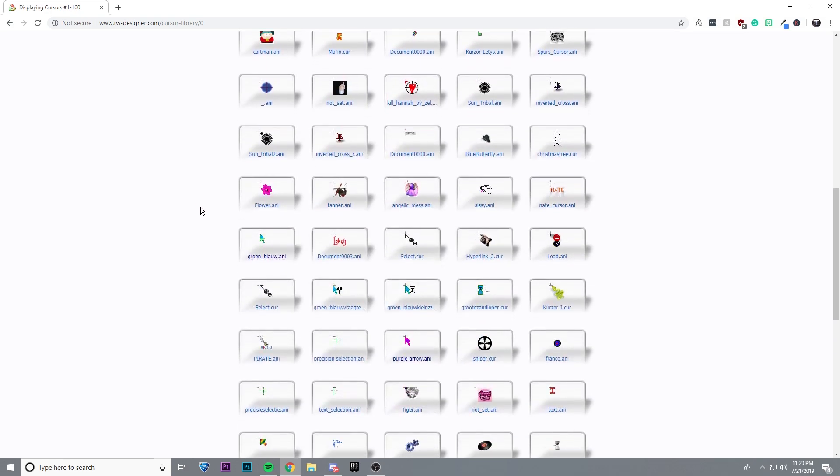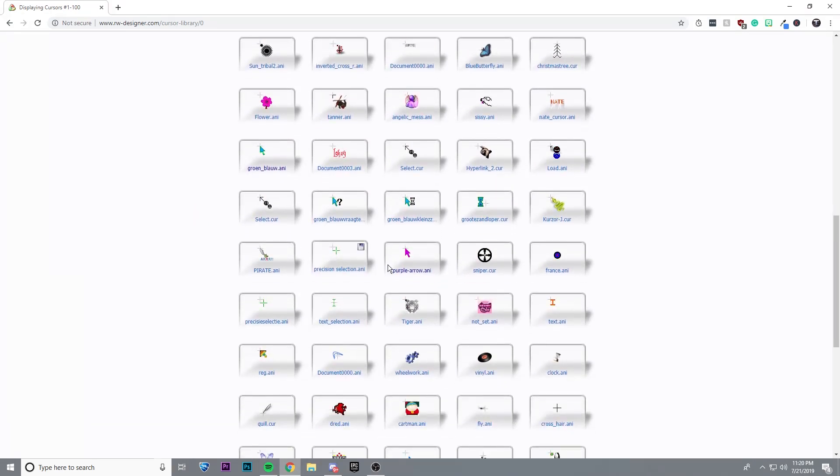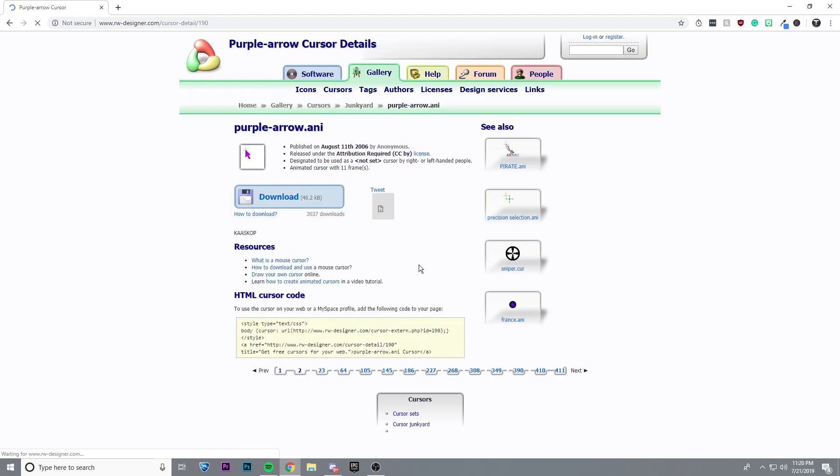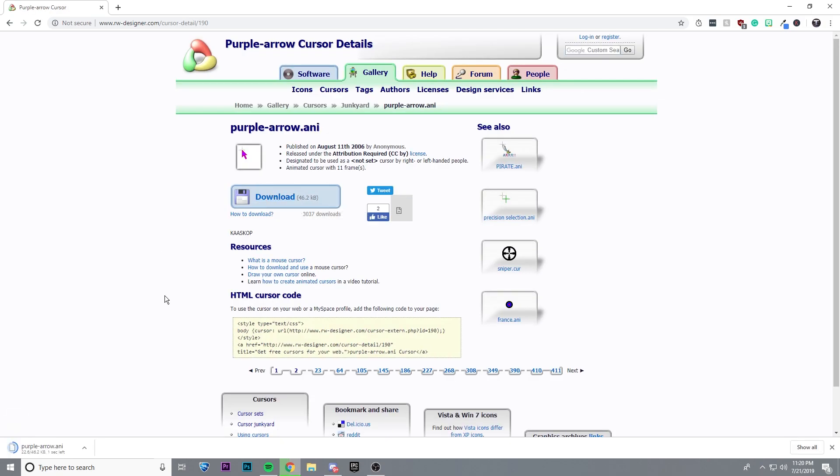Go ahead and find one that you like. Let's say that I like the purple arrow cursor here, and then all I need to do is download it.